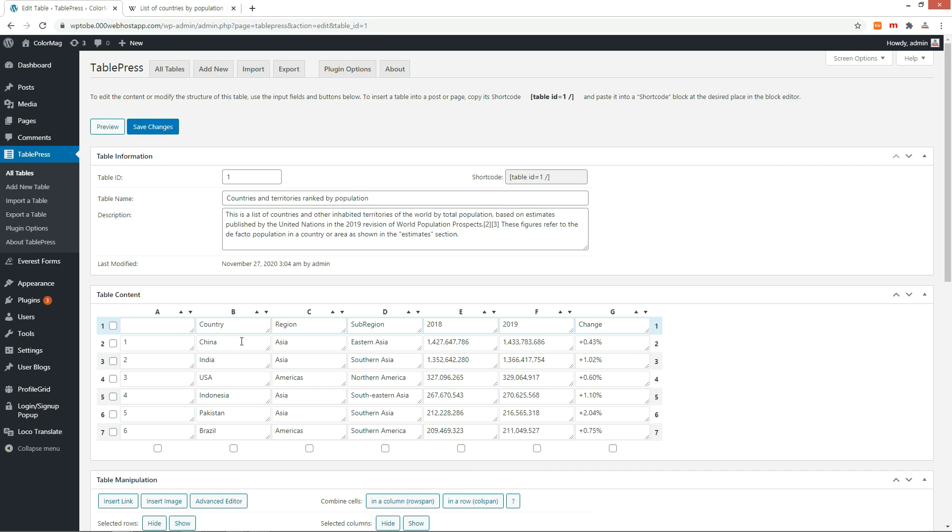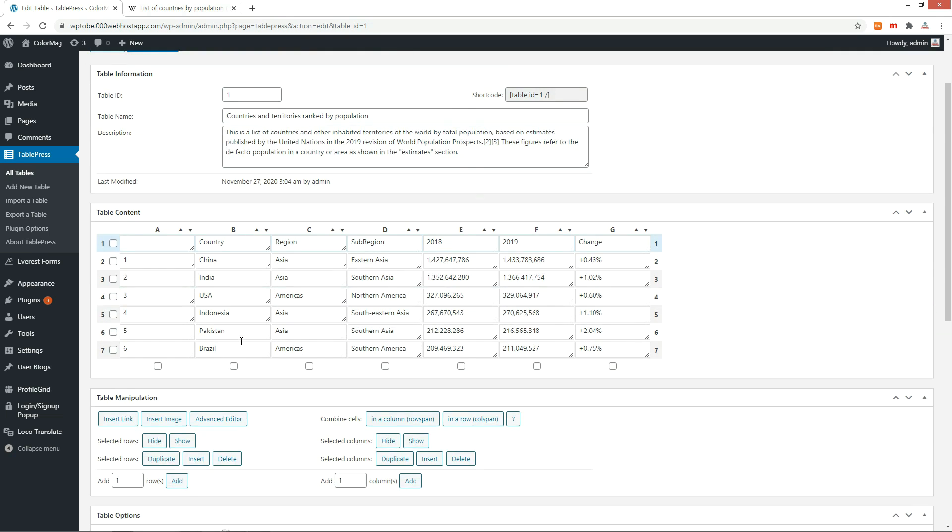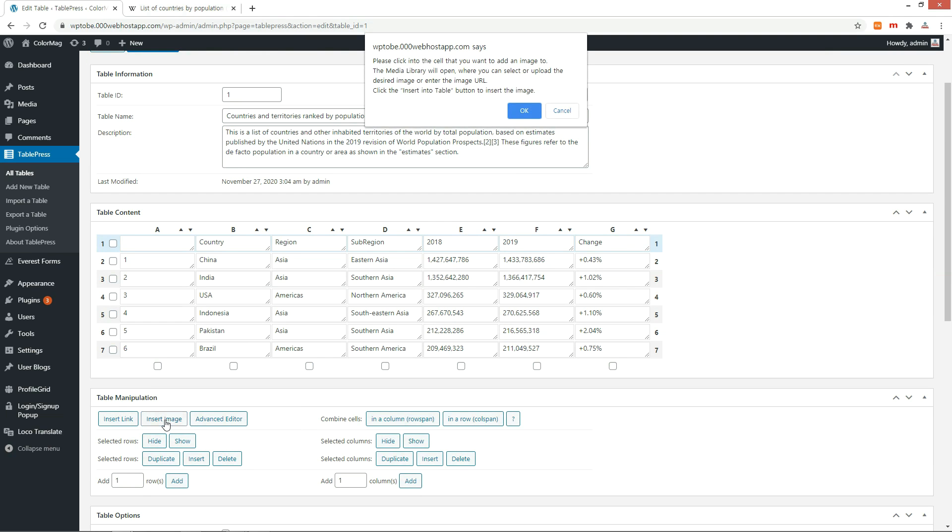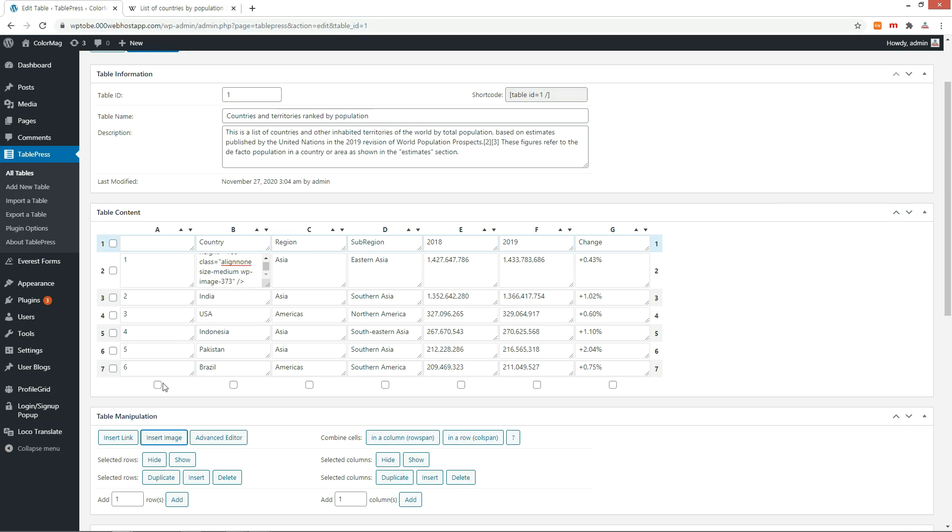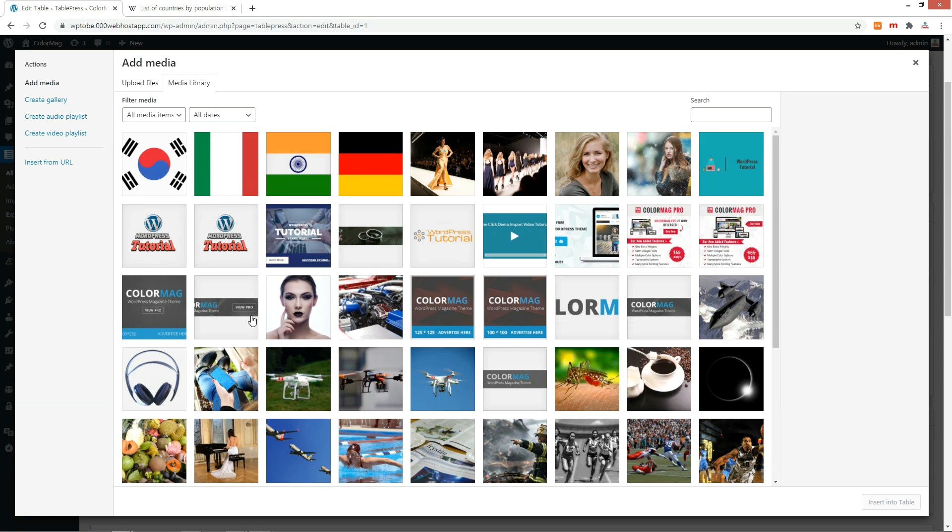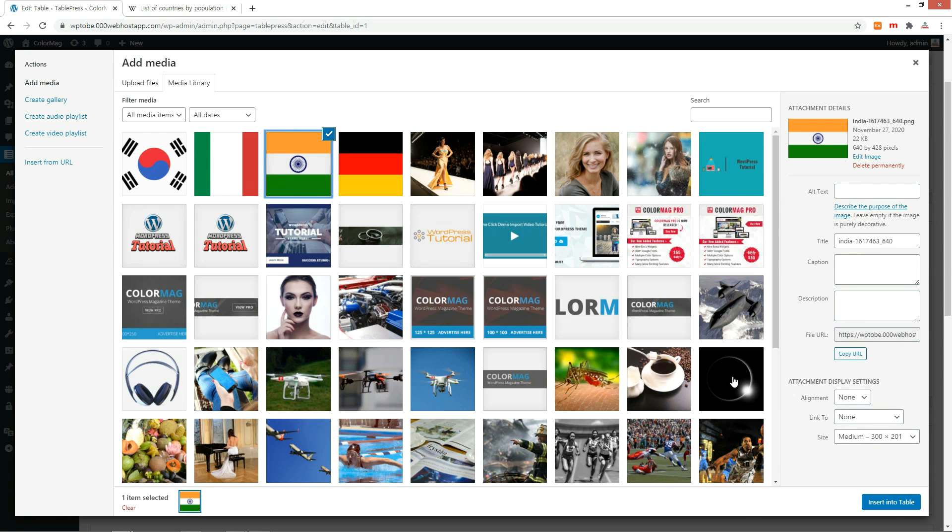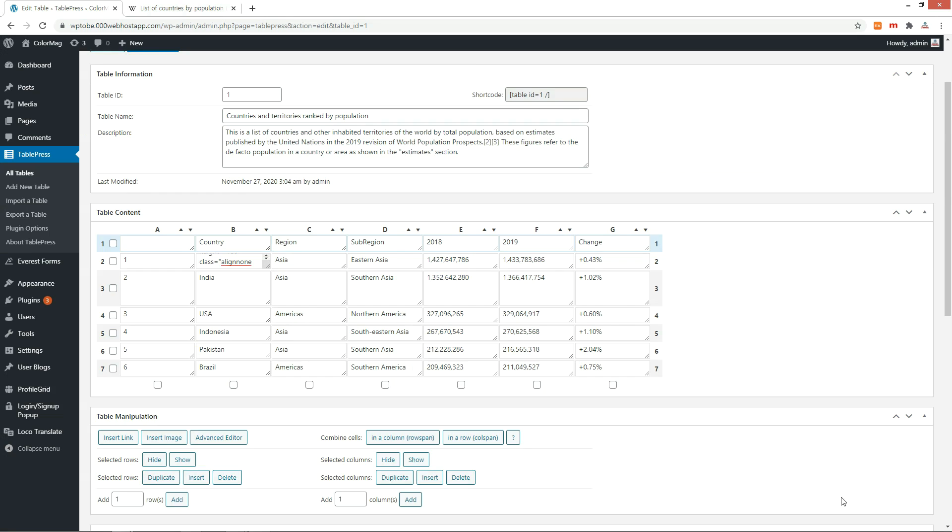Let's add some flag images. To add an image to a column, go to the Table Manipulation section below the table. Press the Insert Image button. An outline is added to the button. In this state, click the column to add an image.